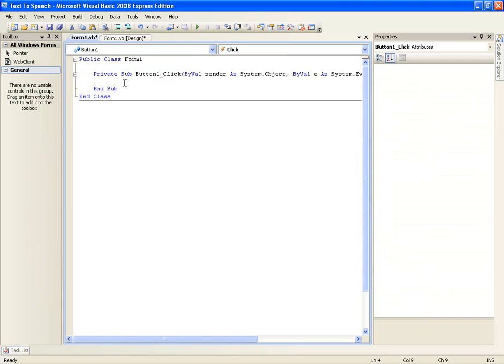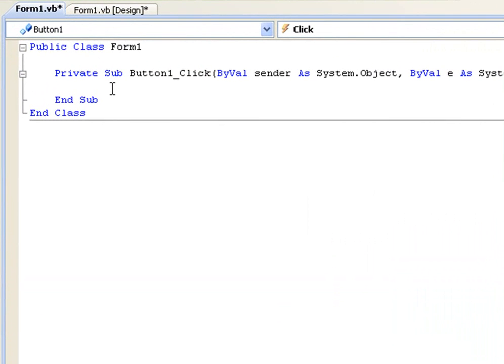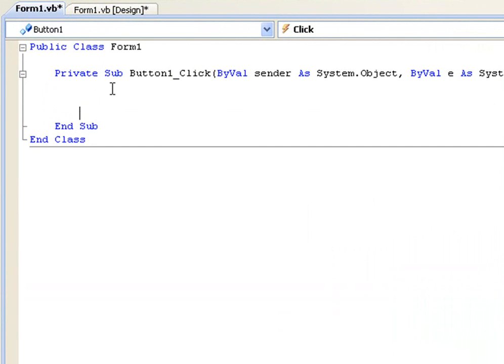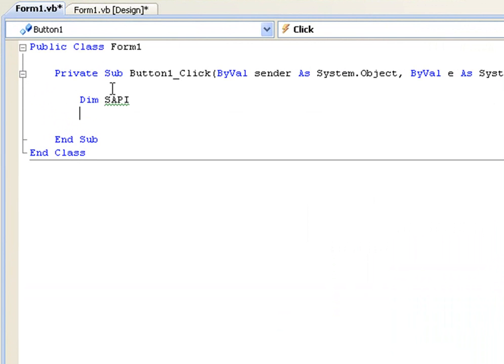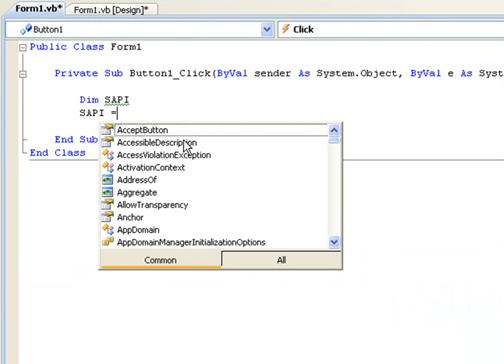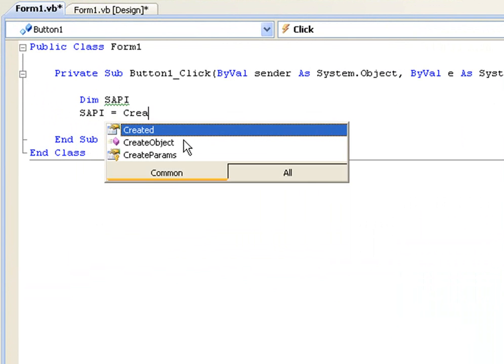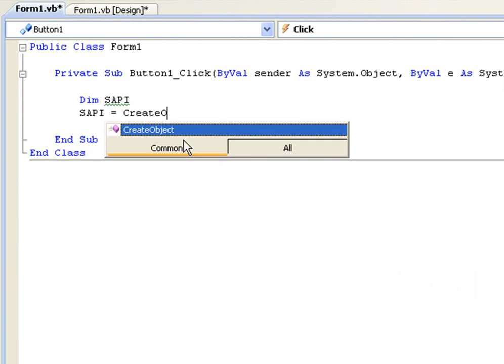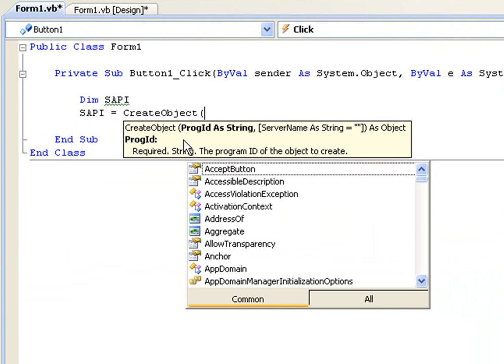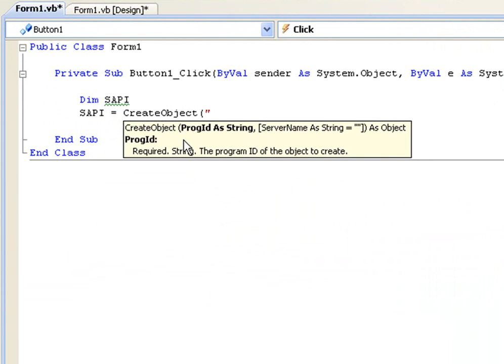to add the code on button1_click. First you want to declare SAPI, Dim SAPI, and then you're going to give it a value. We'll put SAPI equals CreateObject and SAPI.SPVoice